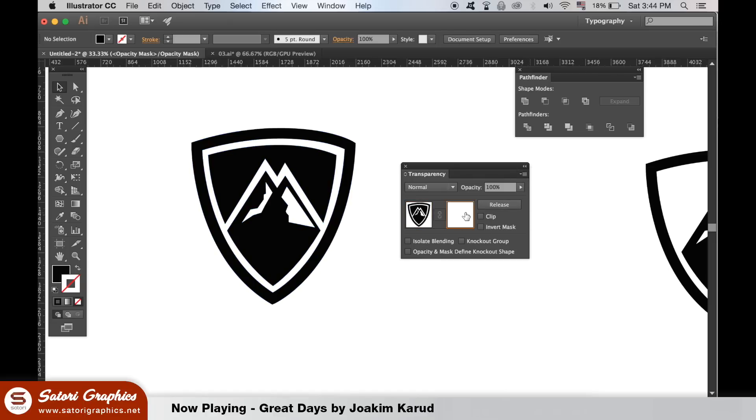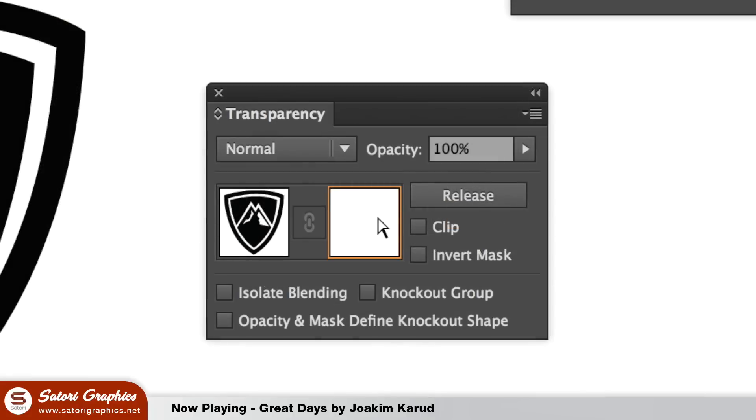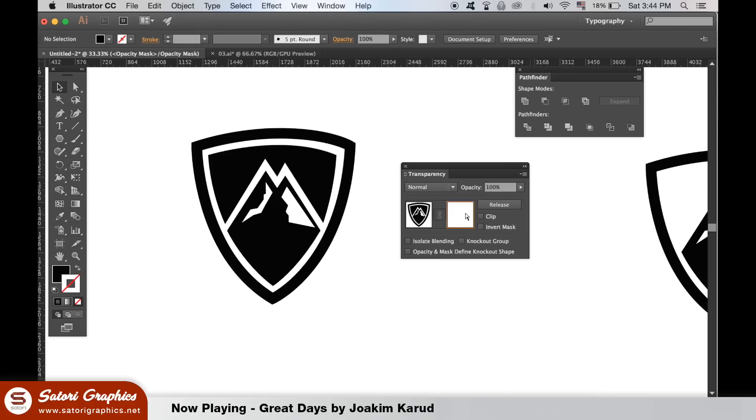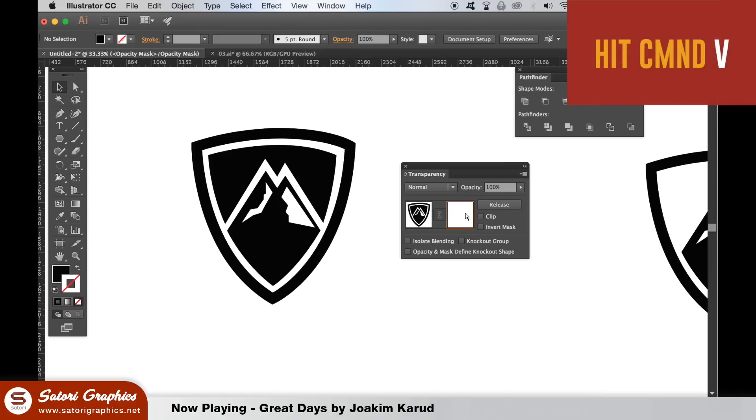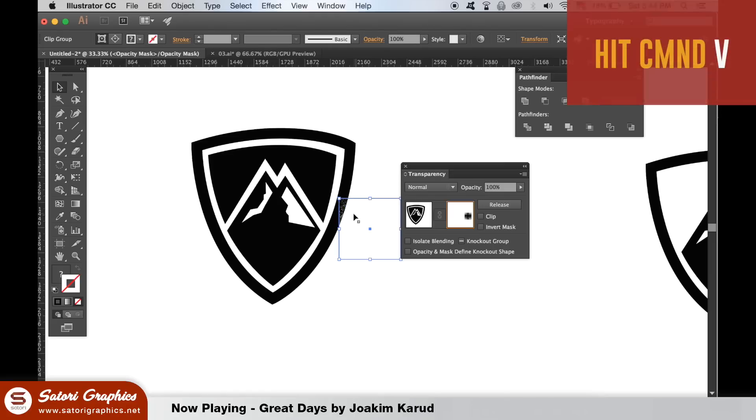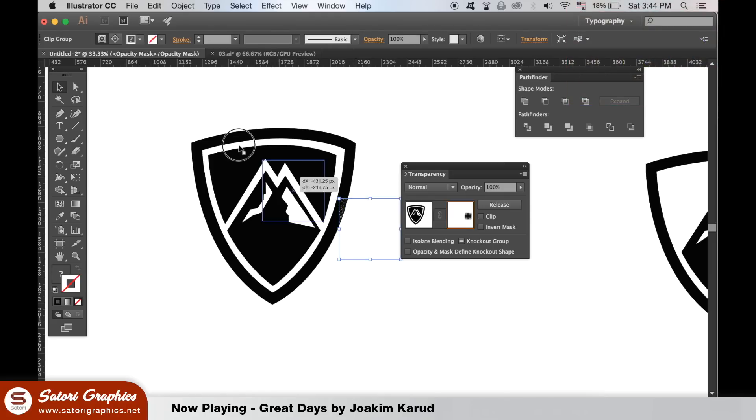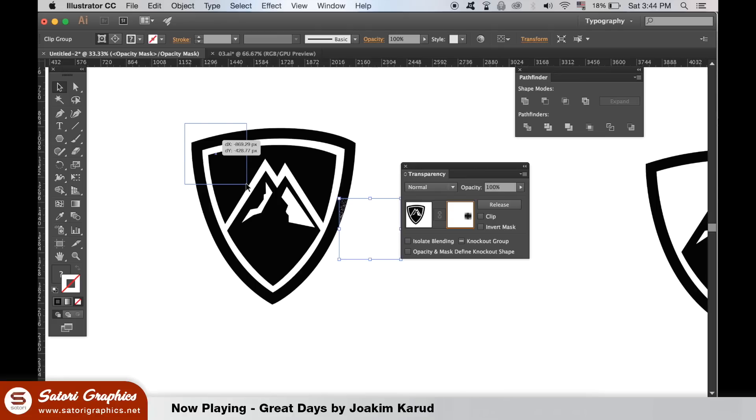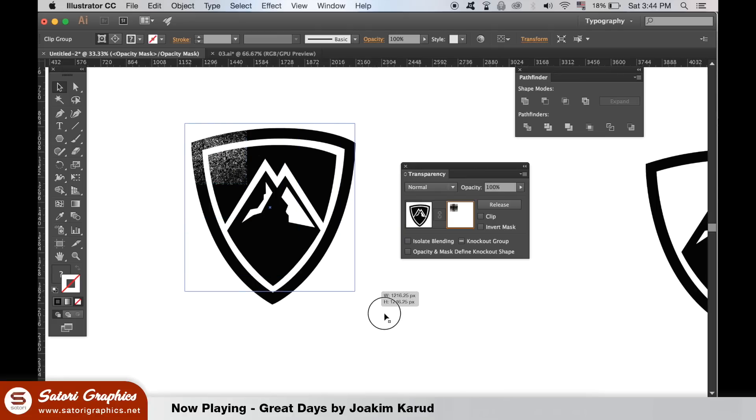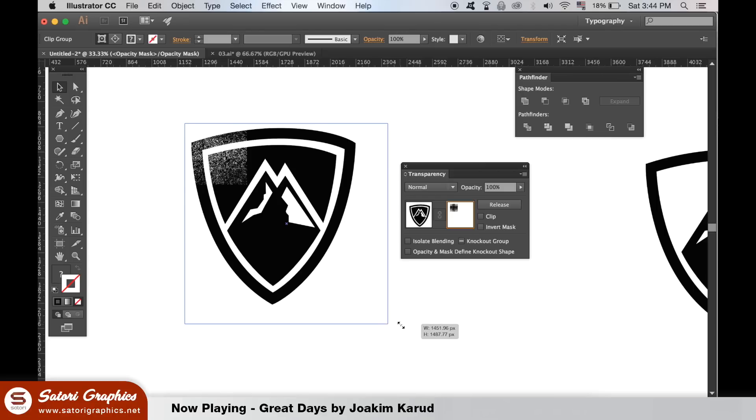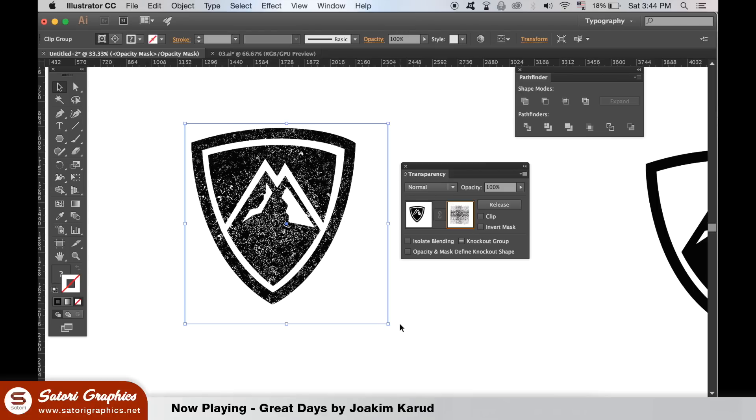This is where you can then paste your vector in with Command or Control V. You can then add as many vectors as you want using this method, but the more you add the slower your computer is going to become.